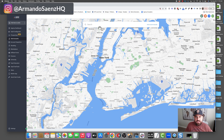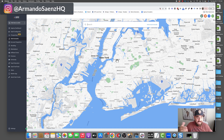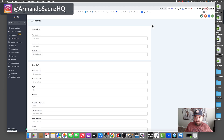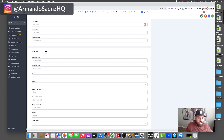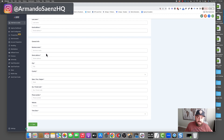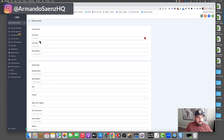Now you're taken to a section where you can look for a business. But because this is just an account that has no business attached to it, you're going to click on 'Add Account Manually.' This will bring you to the information you need to pre-fill in order to create the sub-account.